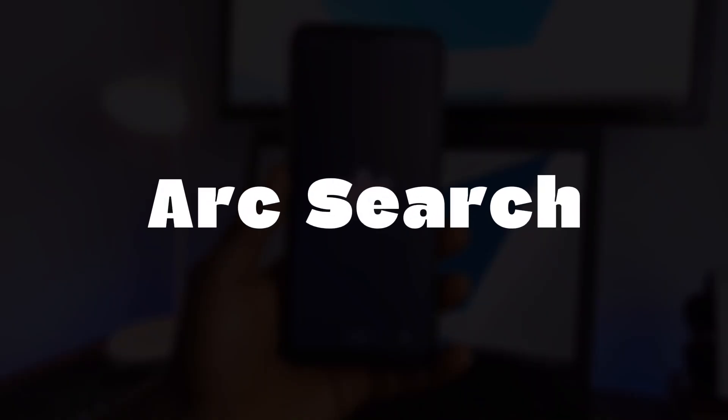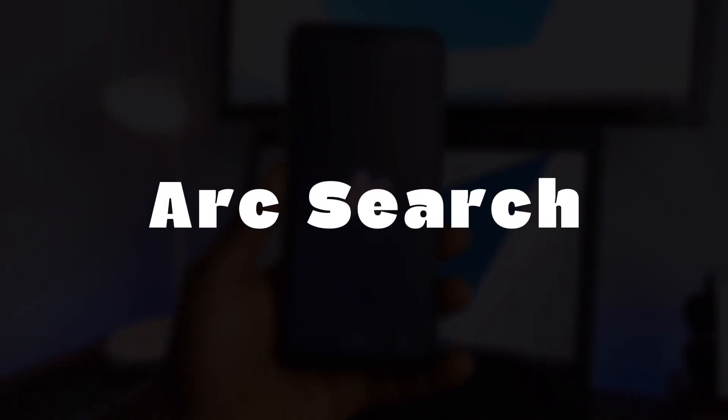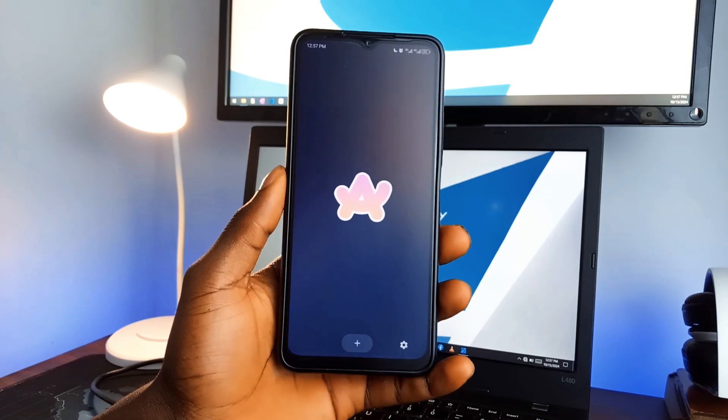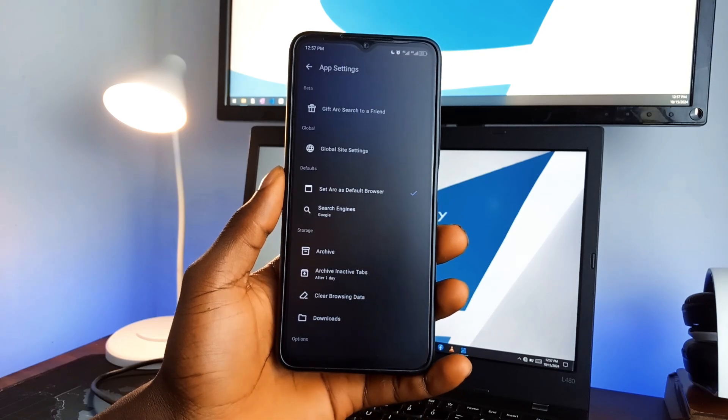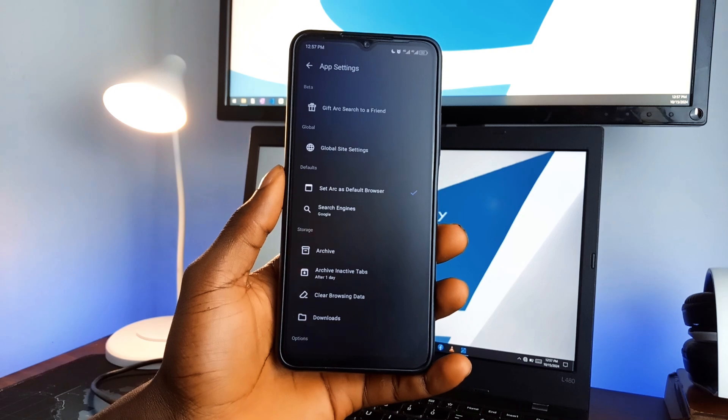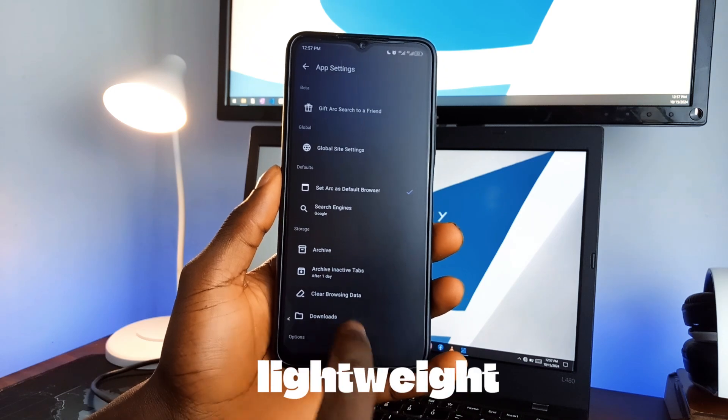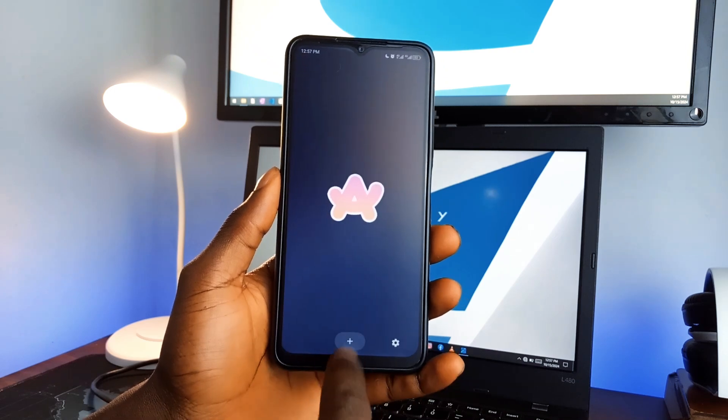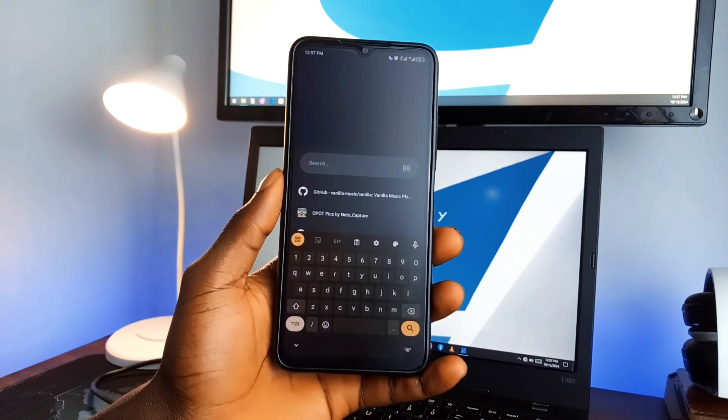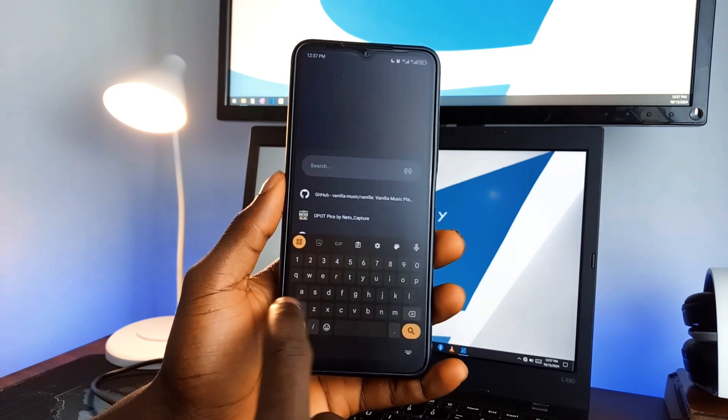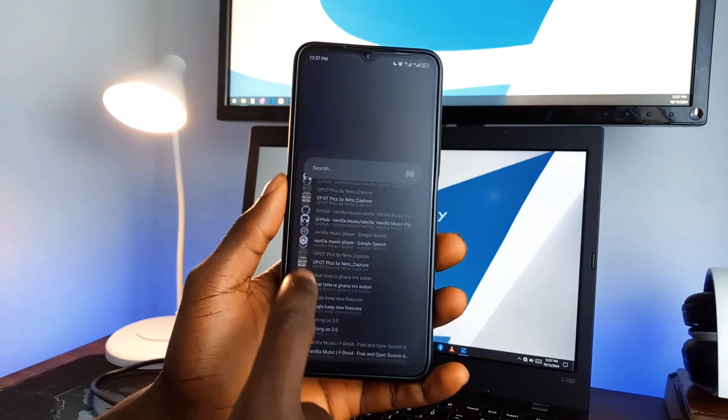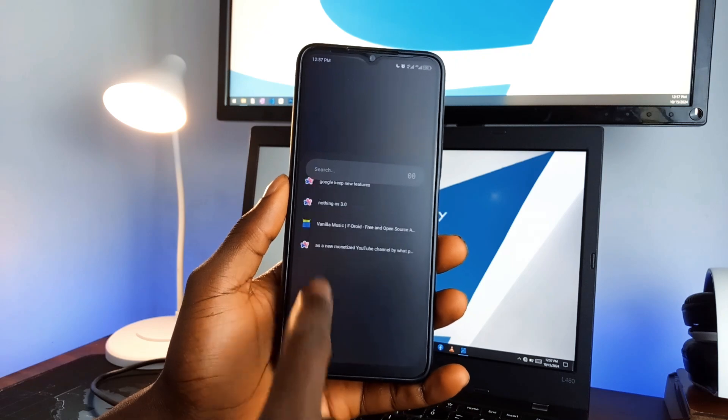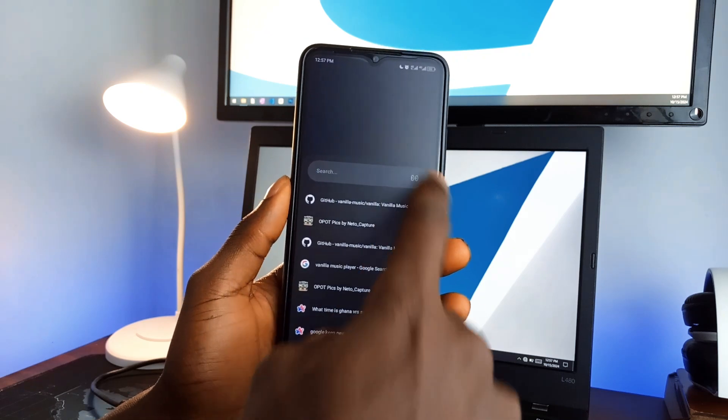Next is Arc Search, which is not your average mobile browser. This one is different. The first thing you'll notice is how lightweight it is. Imagine running this on an older phone. It won't take up much storage, so your phone stays fast and responsive.